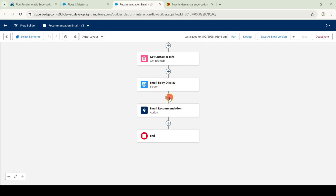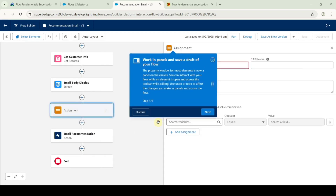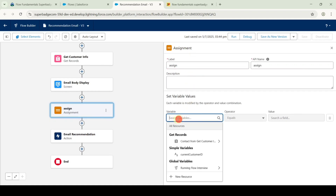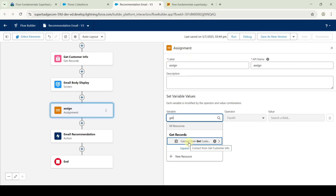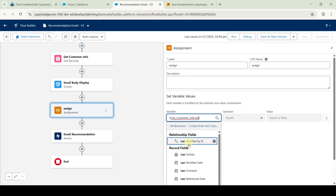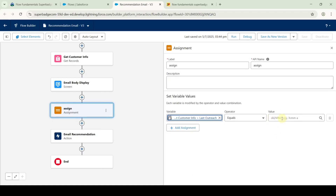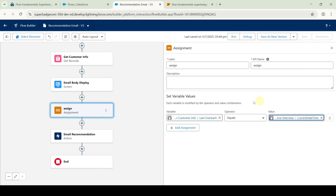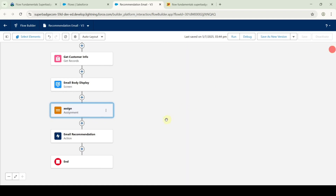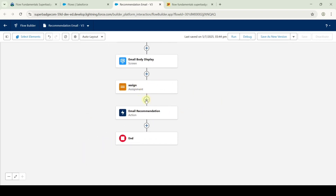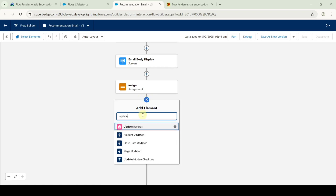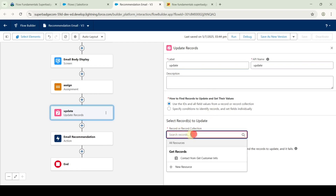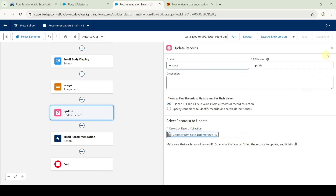After the screen element, click the plus icon and search for assignment. Add the label as 'Assign'. For the variable, search for get customer info — here it is: contact from get customer info — and select last outreach. For the value, select flow (running flow interview) and then current date time. After adding these, click the cross icon at the top. Then we need to add update records after this assignment element. Click the plus icon and search for update records. Add the label as 'Update', and for the record or record collection select contact from get customer info. Click the cross symbol at the top.